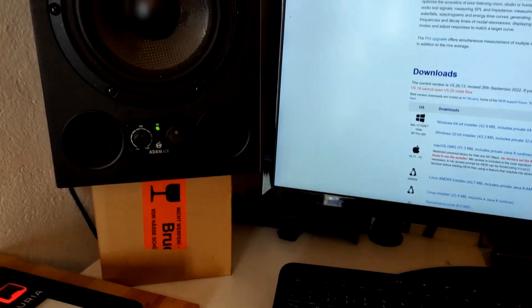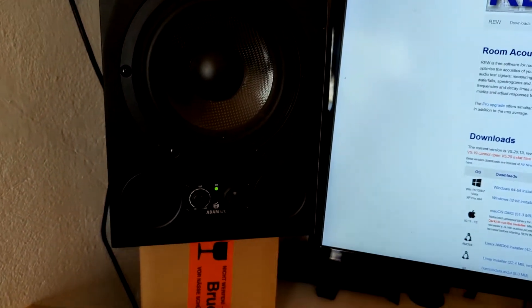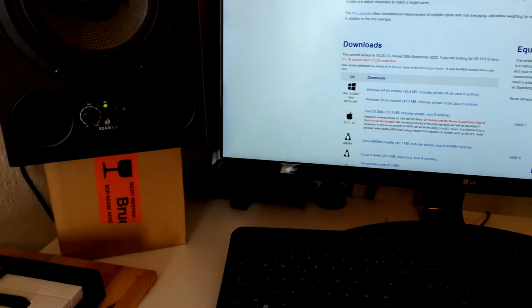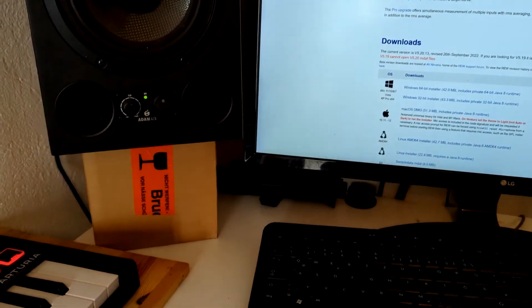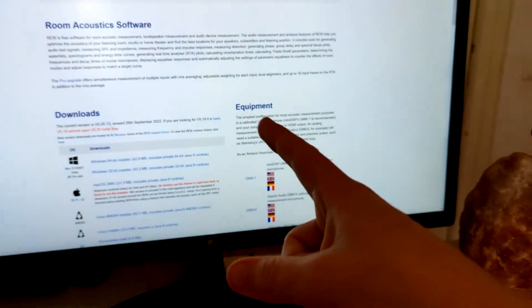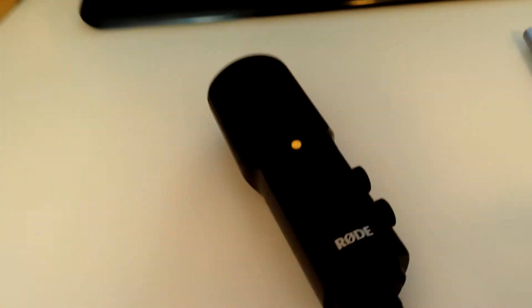Today I'm going to show you how to very easily calibrate your speakers for free in like 10 minutes. So this is what you're going to need. You need speakers, you need a computer and you need a microphone.